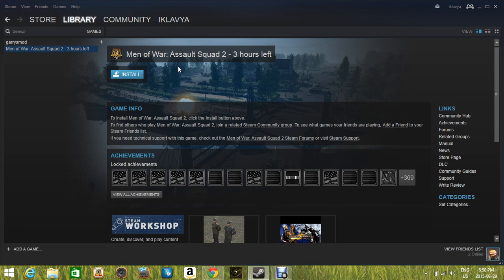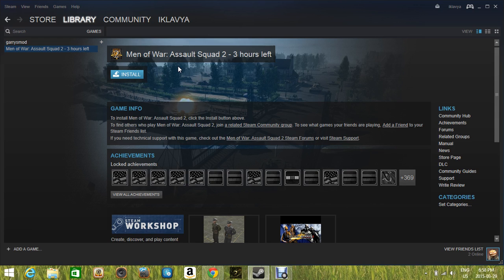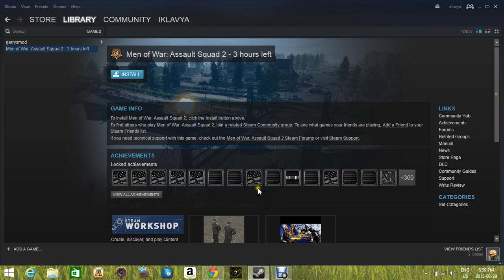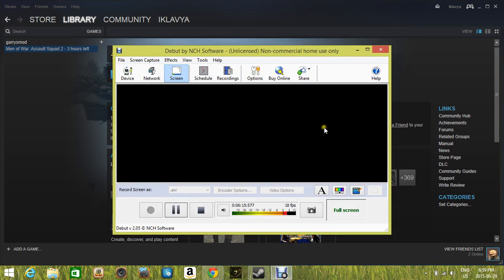But guys, keep one thing in mind. When you are installing a game, do not play a game on Steam. Because if you are installing a game on Steam and you play a game on Steam at the same time, your download will pause. And that is not good. So follow those steps and have fun with your games.